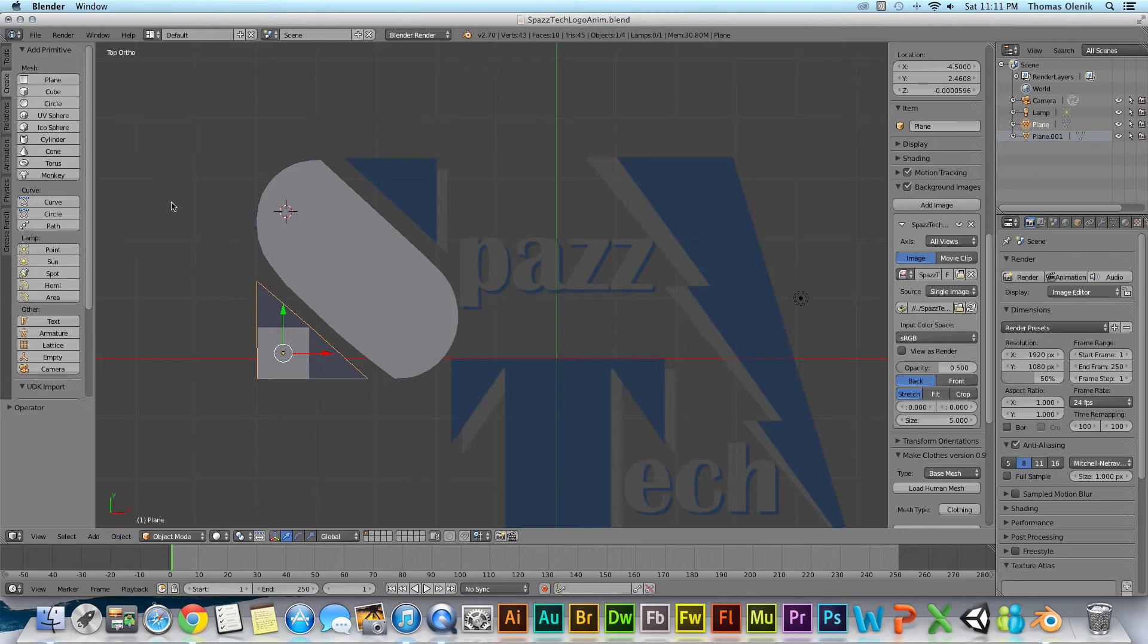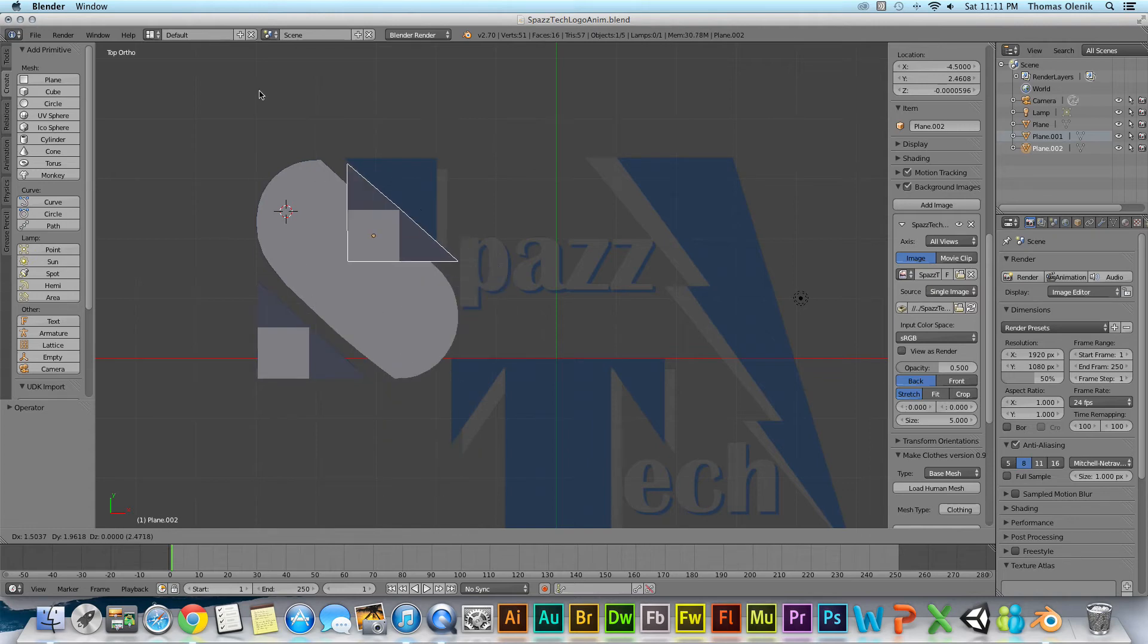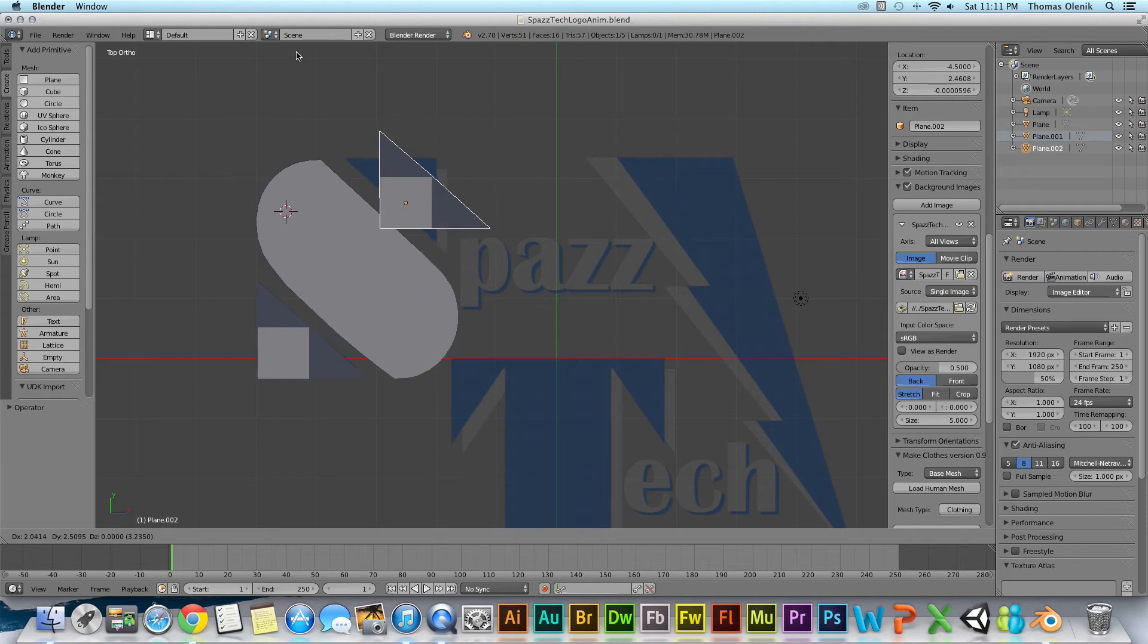And so I'll just go back here. I'm going to hit shift D and then as soon as I do that, I now have this duplicate object that I can just move around. So I'll move it up here.